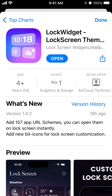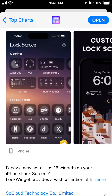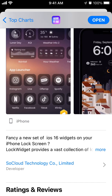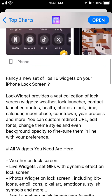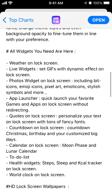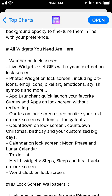Here is Lock Widget, an app lock screen tool that is particularly helpful after the iOS 16 update. You can install lock widgets on iPhone with iOS 16. Lock Widget provides a vast collection of lock screen widgets like weather, lock launcher, contact launcher, quotes, photos, clock, time, calendar, moon phase, countdown, year progress, and more. You can customize redirect URLs, edit fonts, change theme styles, and even background opacity to fine-tune them to your preference. This app provides the major widgets you need on your lock screen.